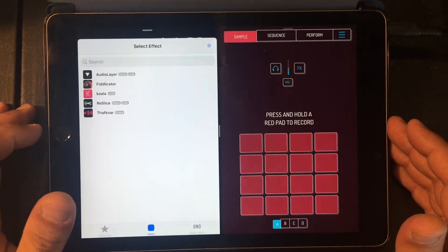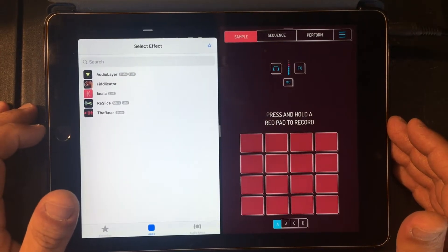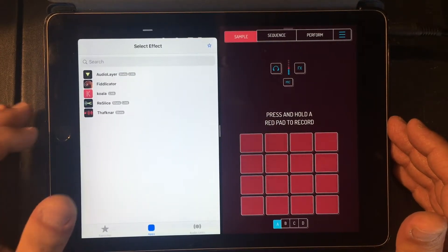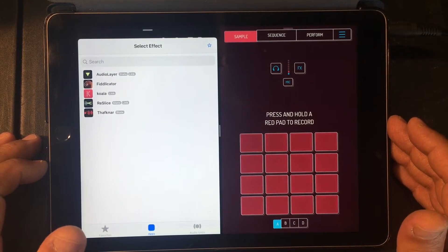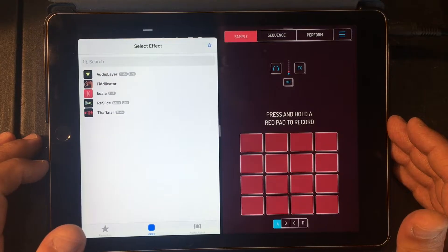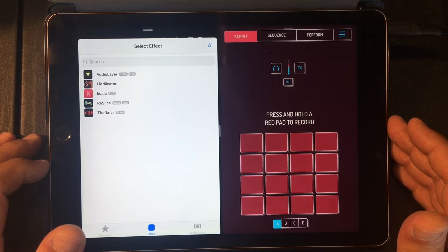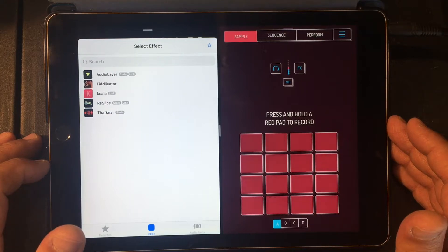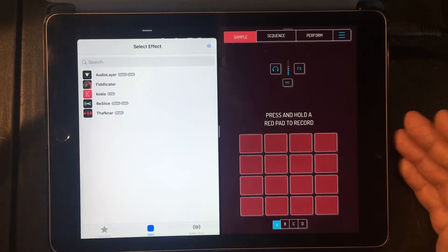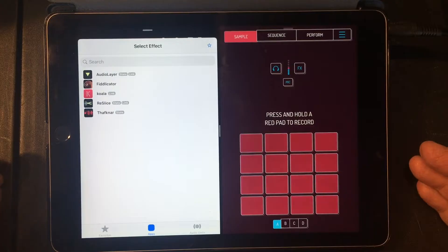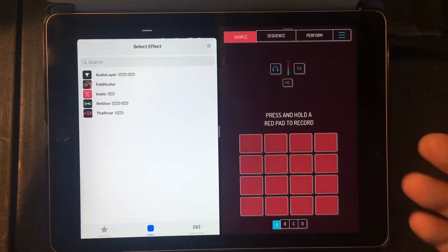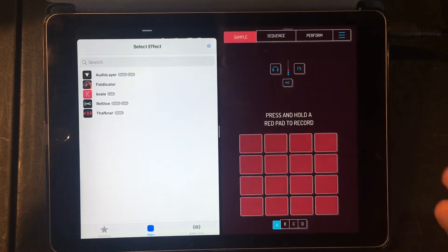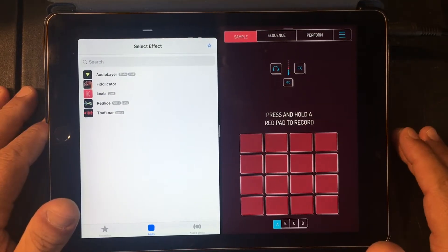You should definitely check out their page. They have great tutorials on YouTube and a really tight community on Instagram — they have sample flip challenges and all that. So definitely check out Beatmaker Squad.